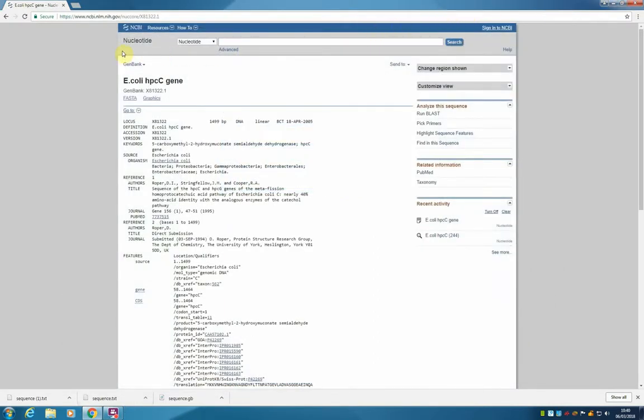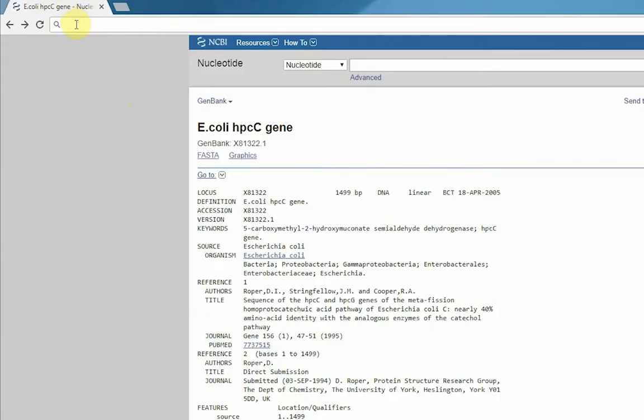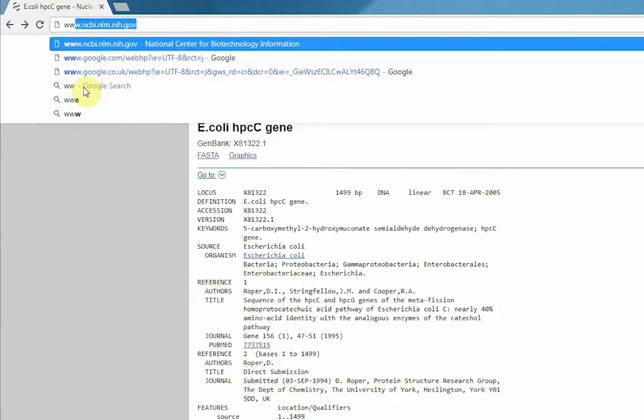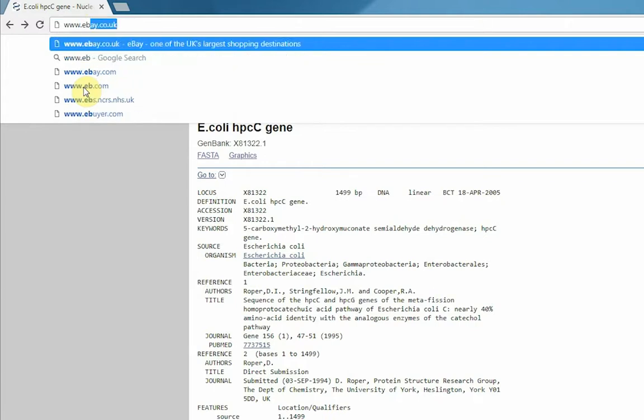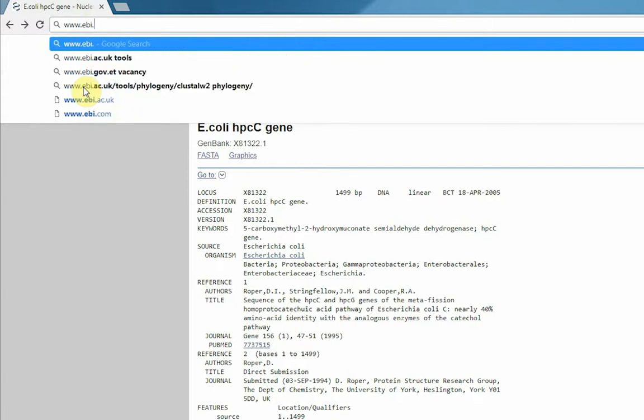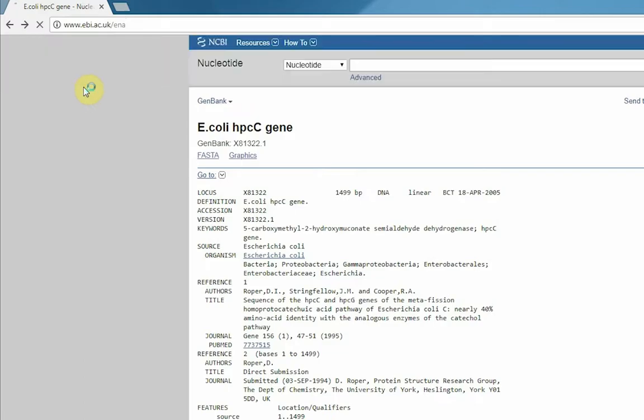We are now going to navigate to the European Nucleotide Archive website to have a look at the same entry in a different repository. We are going to retrieve the same gene entry from a different database. For that, we will navigate to the site by typing www.ebi.ac.uk/ena.